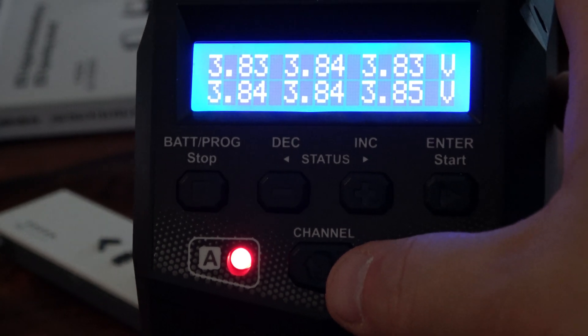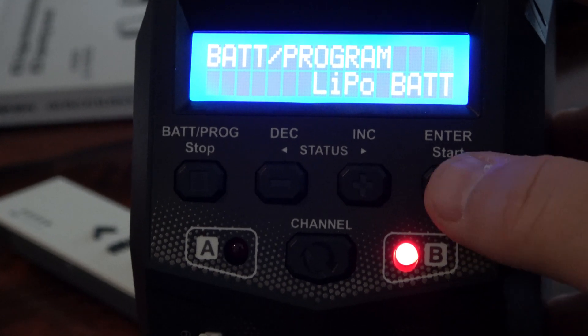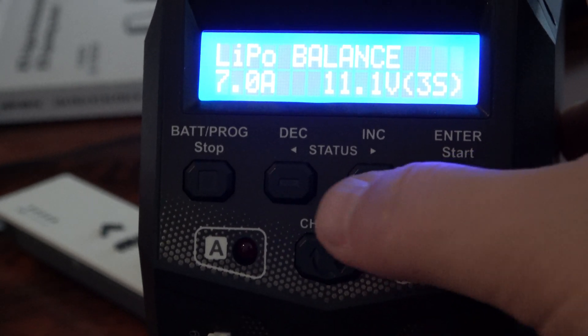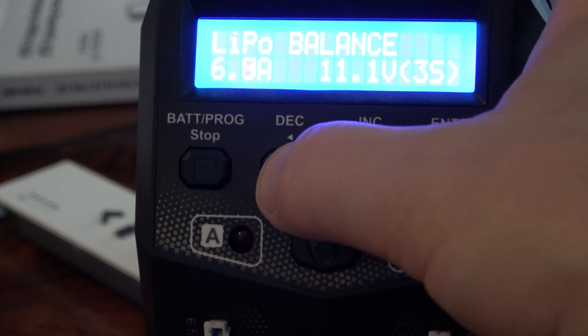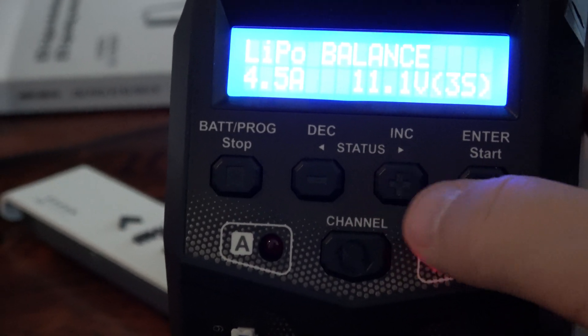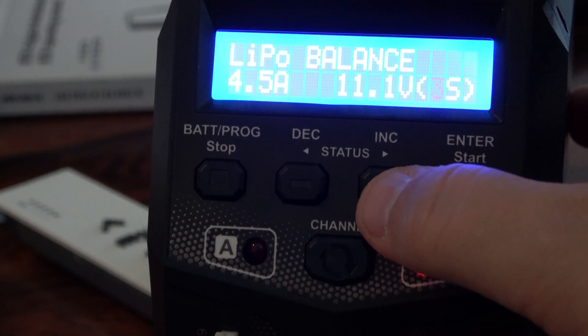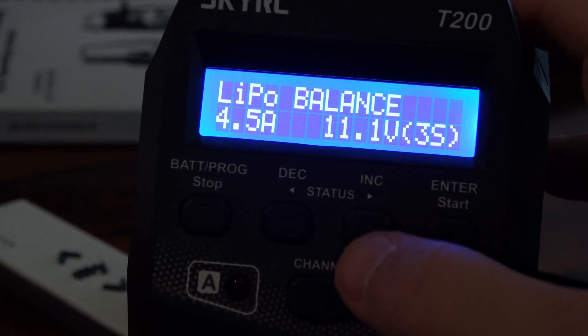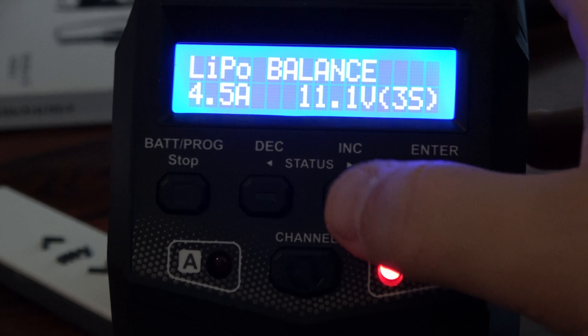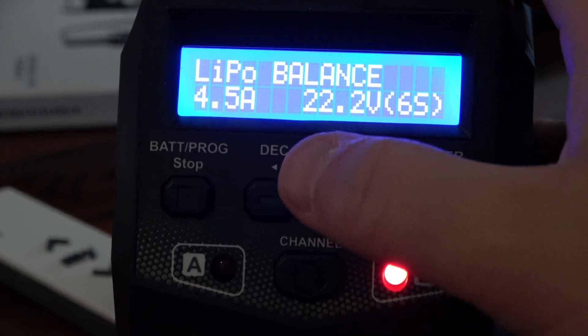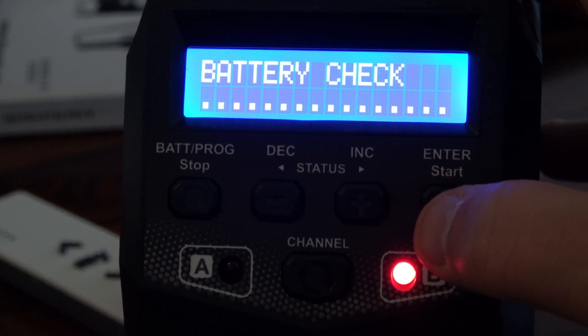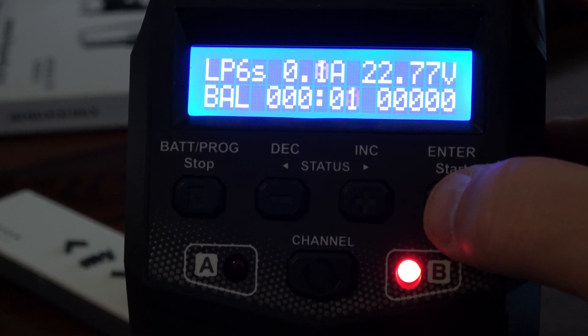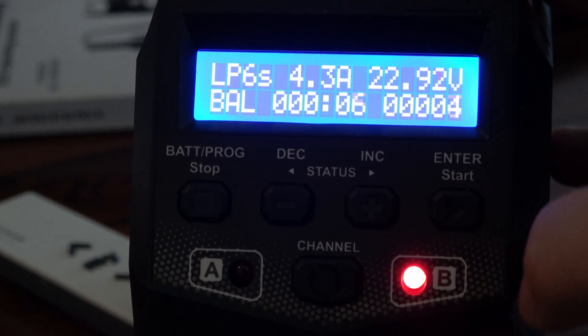We should go over to B there. LiPo battery, yes, enter. 7A, no, 4.5, 4.5A. And this, this 3 cell, we should go for 6 cell. 6 cell, 4, 5, 6 cell, 22.2V, 4.5, start. Let me check. Confirm battery 4.5A, that's 4.5A. Now we can check.